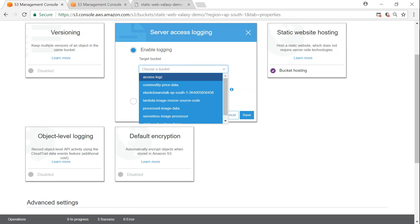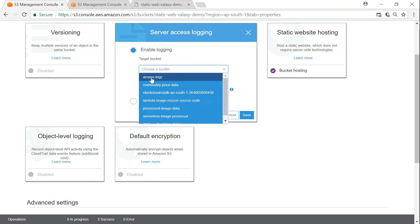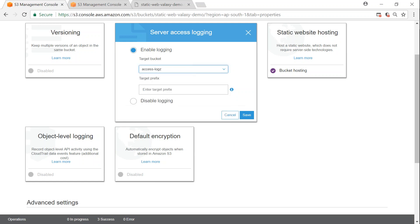I created a new bucket called web logs and I'm going to look for that — access logs or web logs — and I'm setting the prefix to 'static website logs'. That is all there is to do.